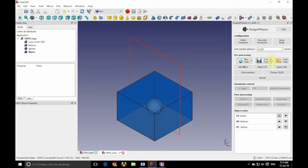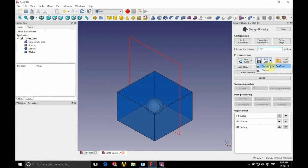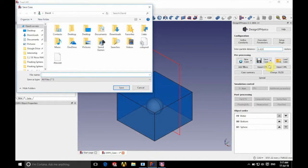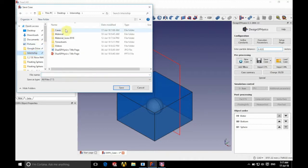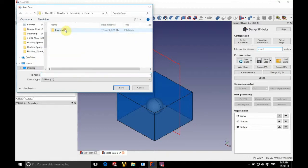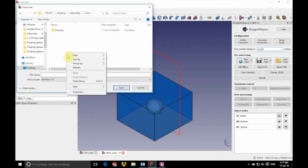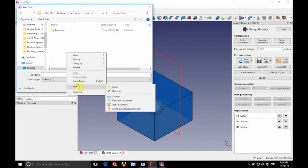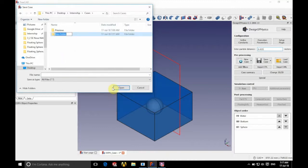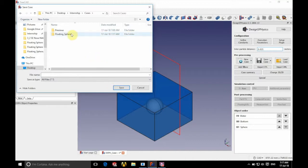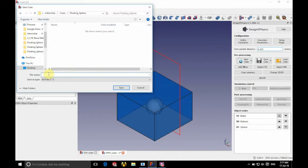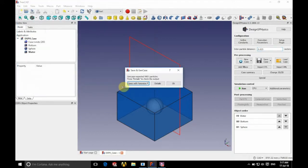And we're ready to save and run the gen case, as you can see there. So if we choose a suitable place to save this, we're going to save it in this folder here. And we're going to create a new folder for it to contain all the different parts of the simulation. So if we name that floating sphere, there we have that.